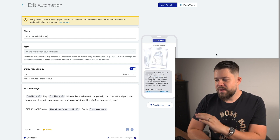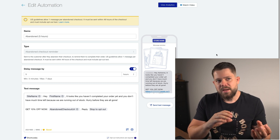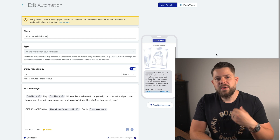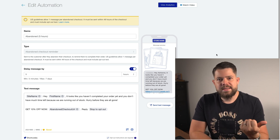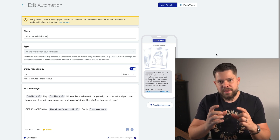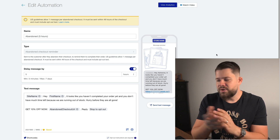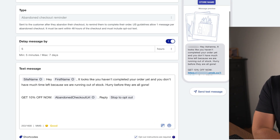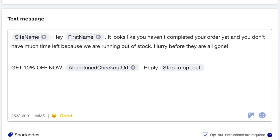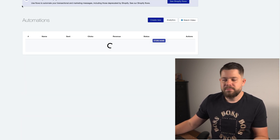Here's the second automation, which is a little bit different because it also uses images — MMS. You can use two types of dynamic messages: the first message is text-only because it costs less and some people have issues with MMS. The second message is MMS, so it dynamically shows the products they have in the cart — literally pulling the main product photo from your store page. The message reads: 'Hey [first name], it looks like you haven't completed your order yet and you don't have much time left because we are running out of stock. Hurry before they're all gone. Get 10% off now.' This is sent five hours after they left the checkout.